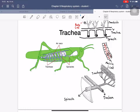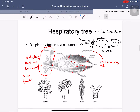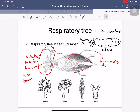The term 'tracheole' is used only in the tracheal system — in humans, we do not use this term. The cells perform direct gas exchange at the end of the tracheole tubes.